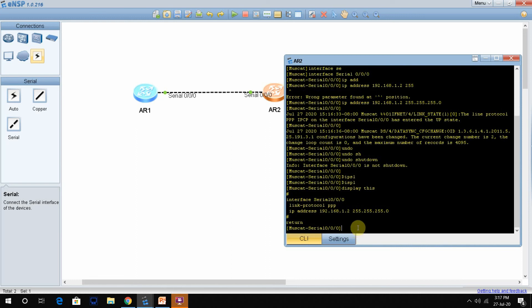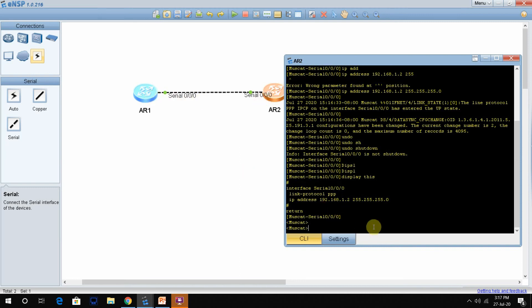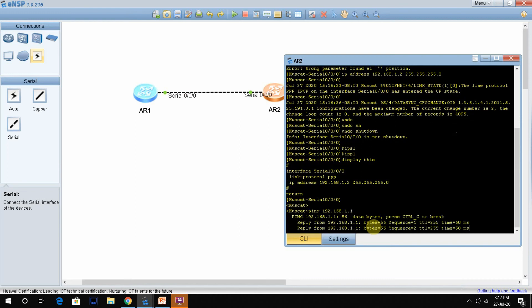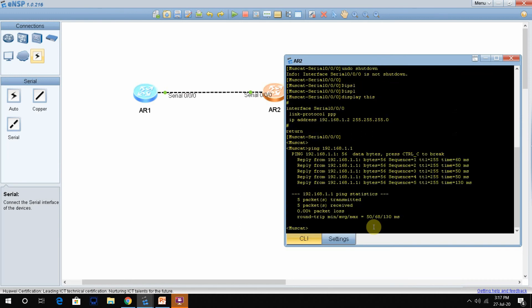Let me check if ping is working between the two routers. I will ping from this router to 192.168.1.1. You can see the ping is working fine — it means our configuration is correct.